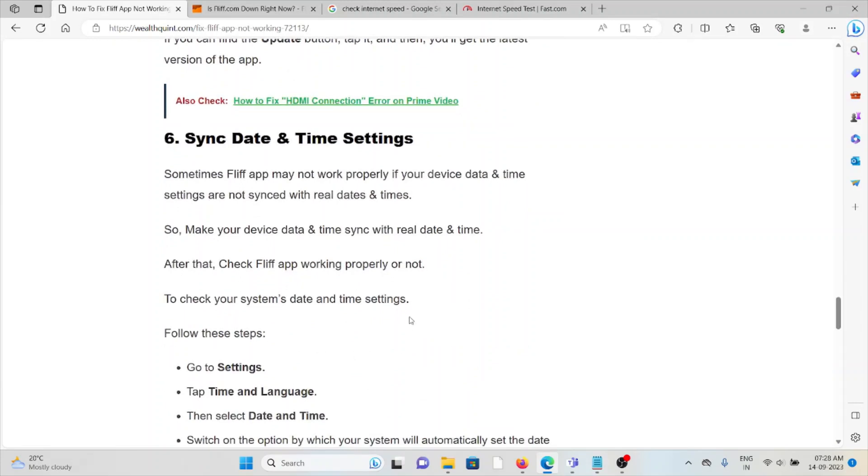The sixth method is sync date and time settings. Sometimes the FLIF app may not work properly if your device date and time settings are not synced with the real date and time. So make sure the device date and time sync with the real data and time. After that, check if the FLIF app is working properly.